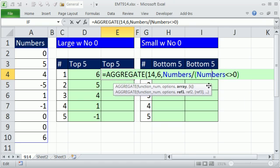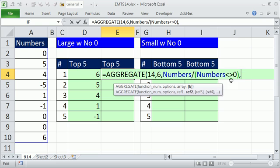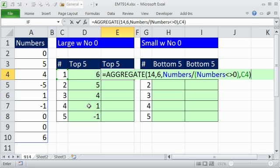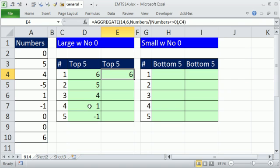And the fact that we have to do an array in this formula, that argument says array, it can handle them without using Ctrl-Shift-Enter, comma. The K means, just like for large, boom, right? And I don't have to Ctrl-Shift-Enter, I just Ctrl-Enter and drag it down.